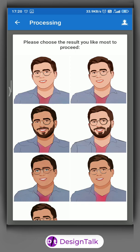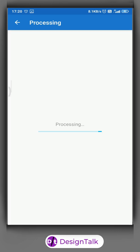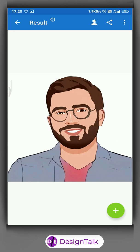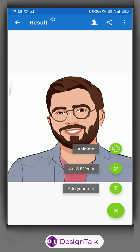Now, choose the best one. You can also add text or signature.